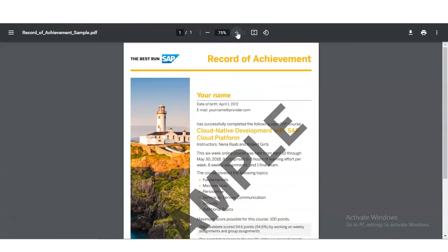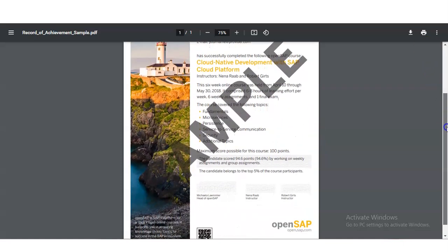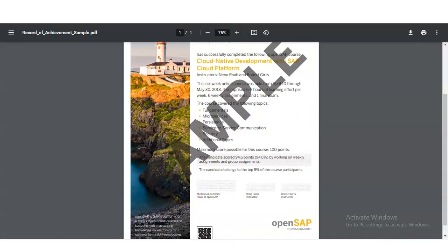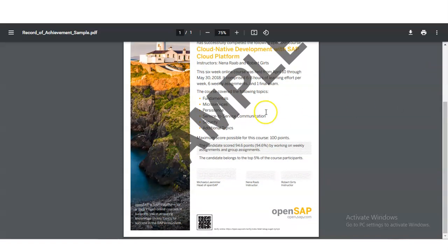This is a sample certificate — the certificate will reflect the actual course requirements. The course name Generative AI will be shown, along with your name, date of birth, and email ID at the top. The various types of models you have learned will also be listed on the certificate. It is an authorized certificate, and anyone can verify it via the provided link and the QR code at the bottom.